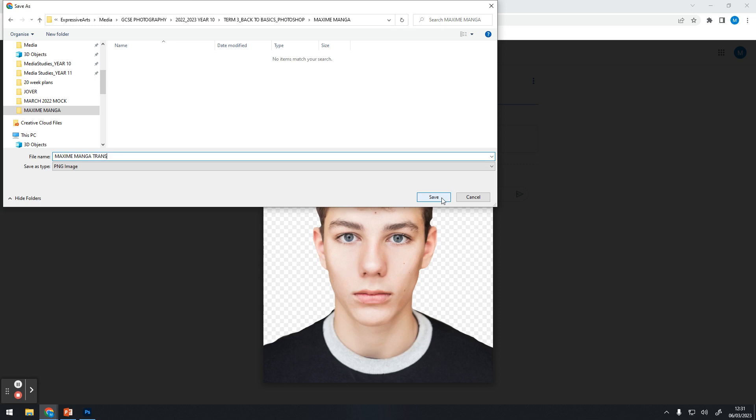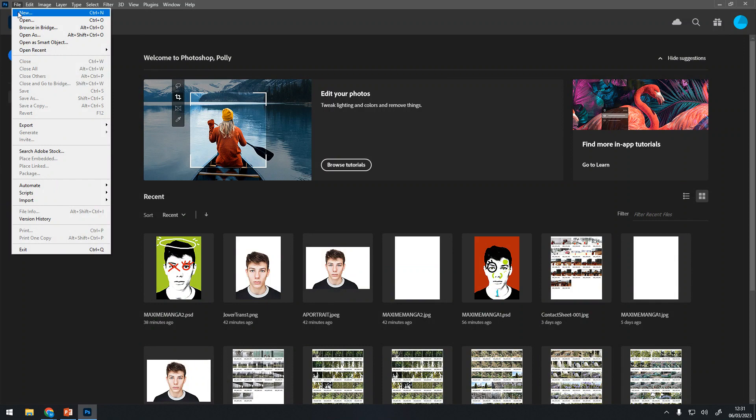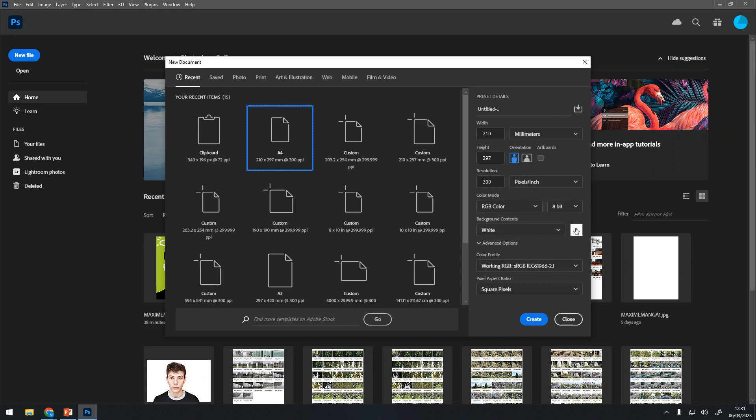That will save directly into that folder. Now let's go back to Photoshop. I want to do File > New. You want to make sure that you get the A4 file with a white background. You want to make sure it's 300 pixels per inch and it's 8-bit.